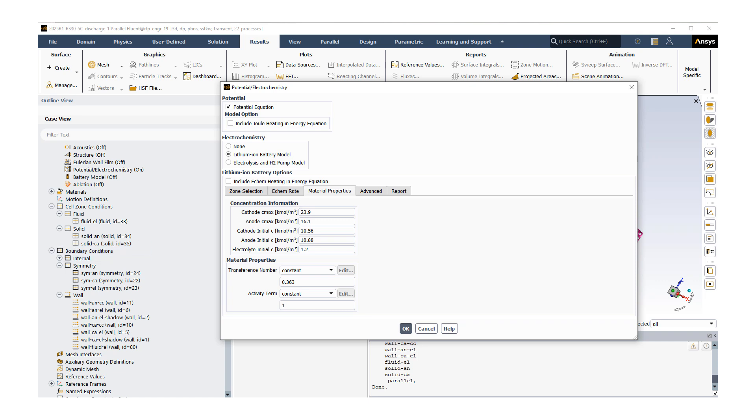The next step is the material properties. When we go through this again, these numbers are coming from the Fluent theory guide. This is the maximum value of lithium concentration in cathode and anode, and then the starting concentration values. We also have our electrode initial concentration value. The transference number is defined as the following constant. For further detail, I'm going to refer you to the Fluent theory guide, as well as the activity term.